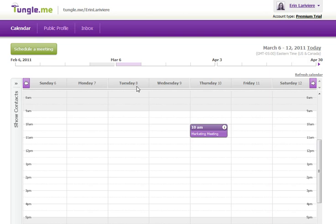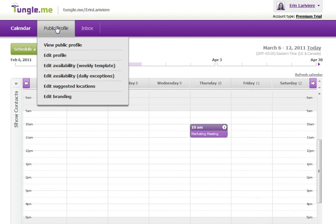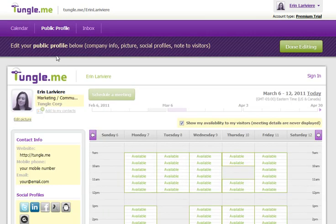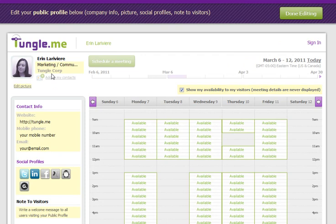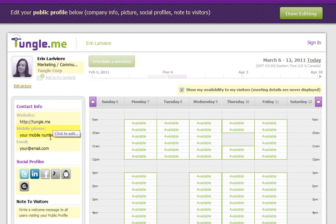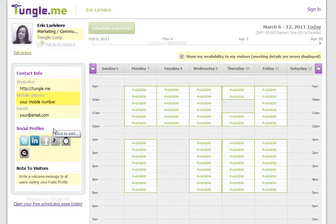To edit your profile information in TungleMe, simply go to the Public Profile menu and select Edit Profile. All the items highlighted in yellow are what you can edit here. You can add a picture, change company information, add contact information, and even connect to your other social profiles around the web.